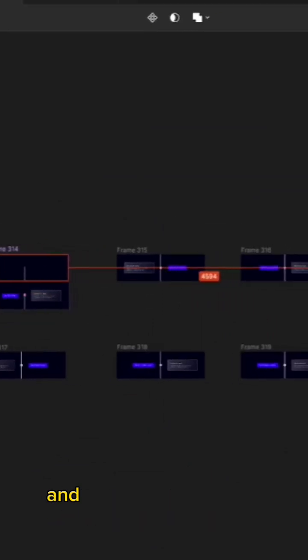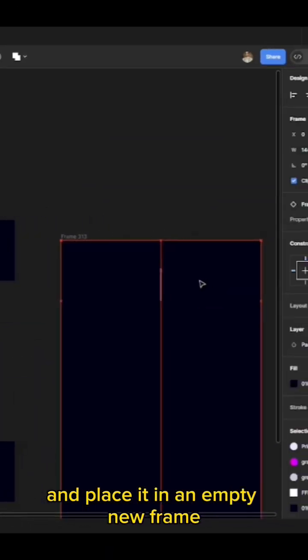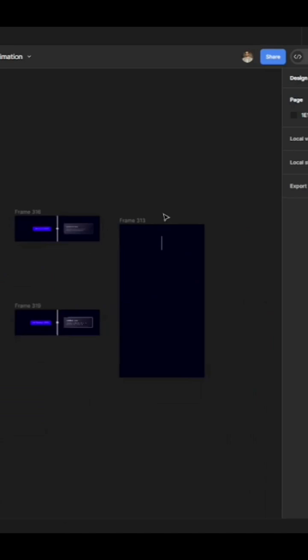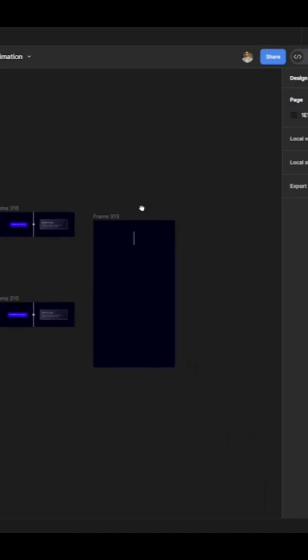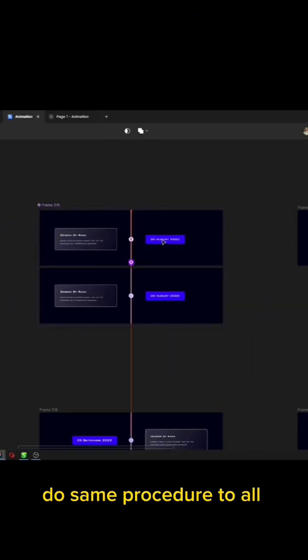Move an animated frame and place it in an empty new frame. Do the same procedure to all frames.